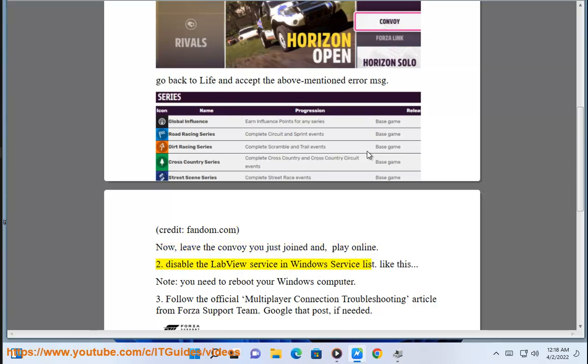Fix 2: Disable the lab view service in Windows service list. Note: you need to reboot your Windows computer after doing this.